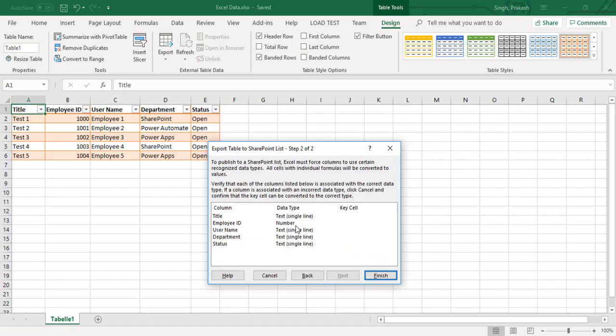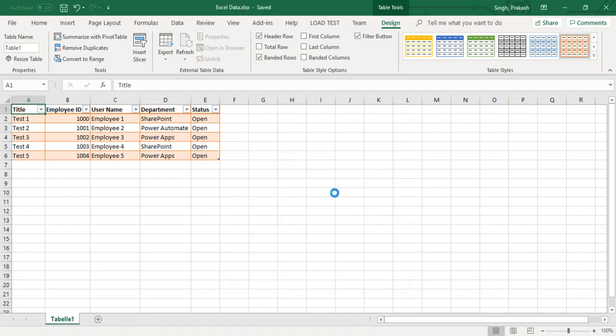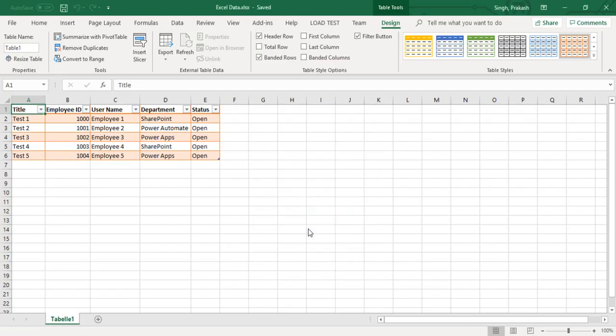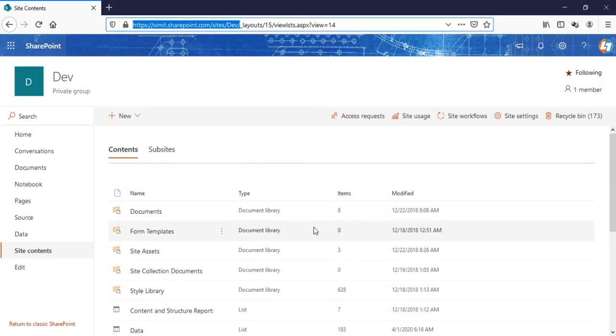One drawback of creating this is that it creates all single line of text. There is no dropdown or other kind of column it will create. Just click on finish. It is saying that the list has been created successfully.